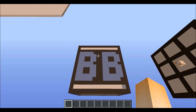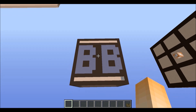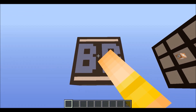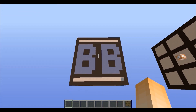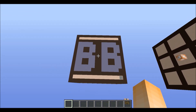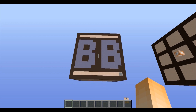Hey, what's cracking peeps! I'm glad to see you back for yet another episode of Building Buddy. Today what I have for you guys is world edit style region selection in vanilla Minecraft.